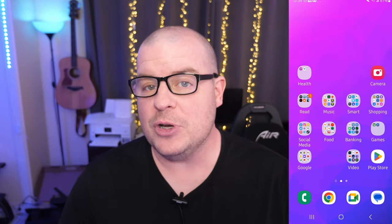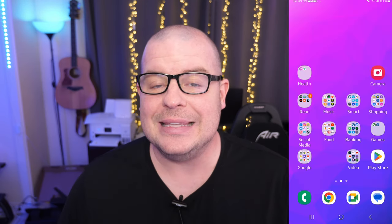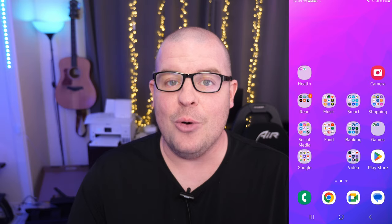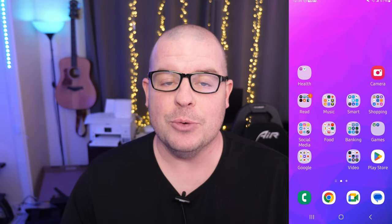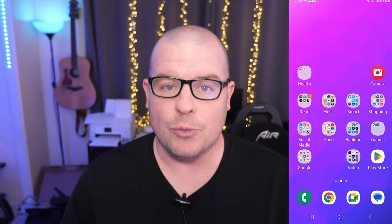Thanks for watching. If you have any questions or comments, leave them down below. Have a great day. We'll see you down the road. Peace.